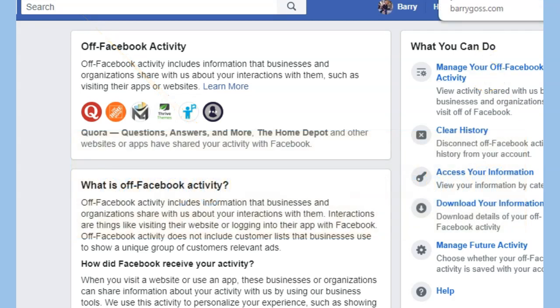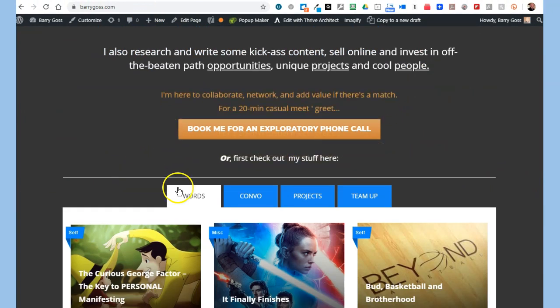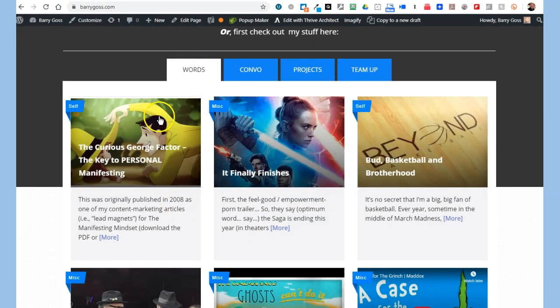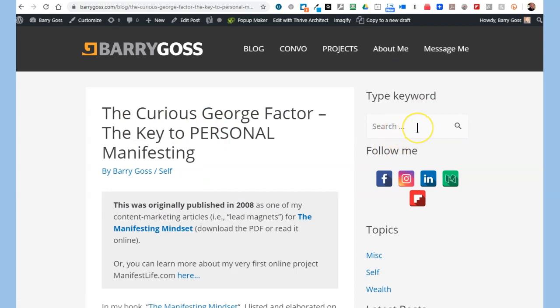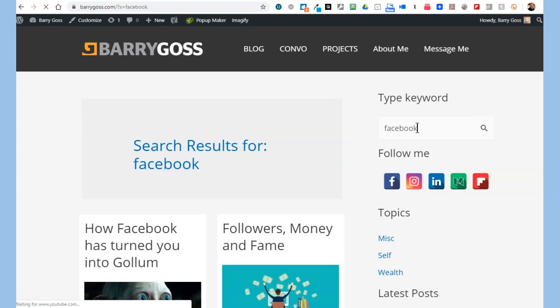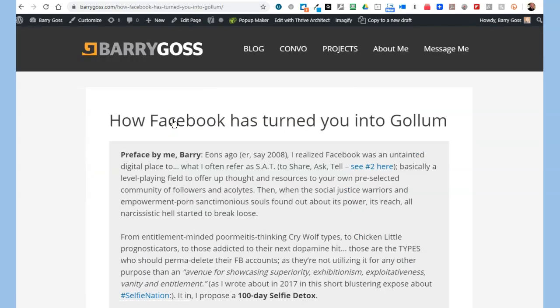One more thing: if you want to learn about an interesting philosophy about the usage of Facebook — 'Flake Book' or 'Fake Book' in this case — go to barrygoss.com, go to any of the posts under 'Words,' search for Facebook, and you can see how Facebook has turned you into Gollum. It's an interesting take — I won't give it away, but the title should entice you to read it. Over and out, enjoy your day.